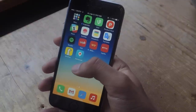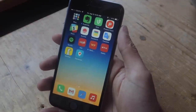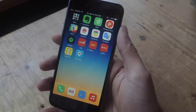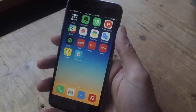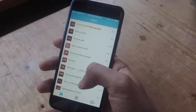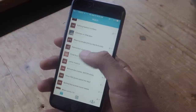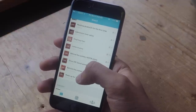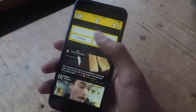Periscope has one-upped Meerkat in many ways. One of them being that you can view any live video at any time after the stream has gone down, and the second being that you can scroll through your timeline and watch any live video, even if you're not following them.